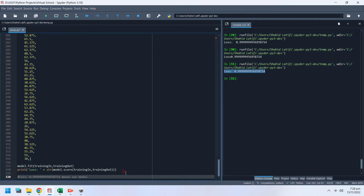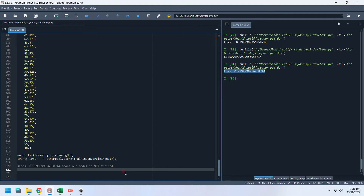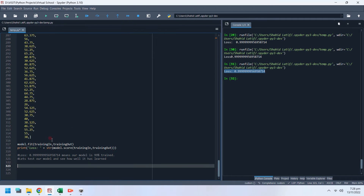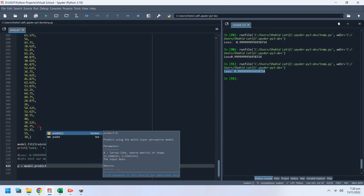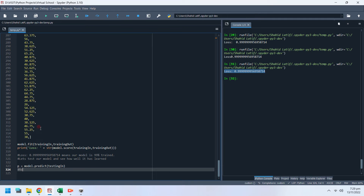A loss of 0.99 means our model is 99% trained. Let's test our model and see how well it has learned. We can test the model by predicting data we have never used for training. Remember, our neural network model does not know the answers to the testing data.